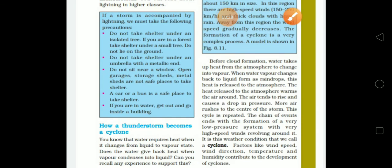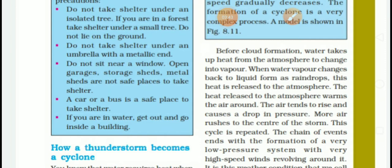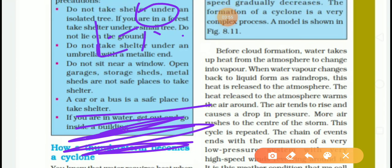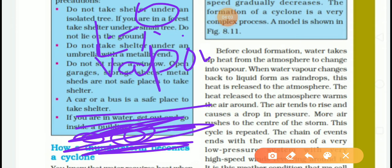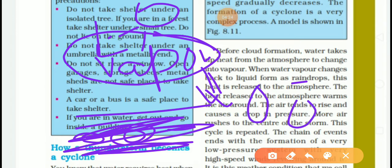Now, how do thunderstorms become a cyclone? Before cloud formation, water takes up heat from the atmosphere to change into vapor. When water vapor changes back to liquid and forms rain drops, heat is released to the atmosphere at the specific time when vapors change into rain drops.